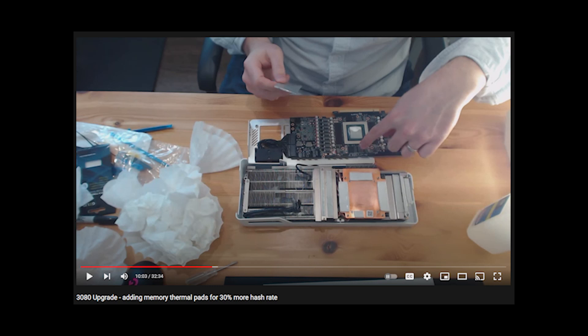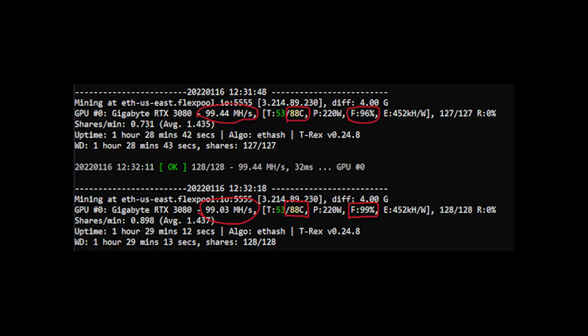11 months ago I released a video about upgrading my thermal pads in my 3080 for mining and it helped a ton. However, recently I've been noticing my fans have been super loud and I finally went to investigate. They've been running closer to 100%, in the 90s at least.